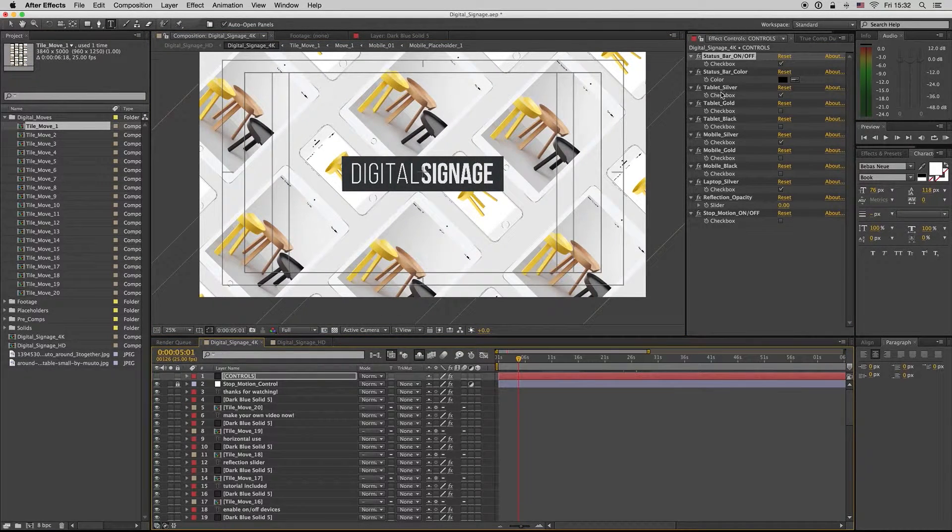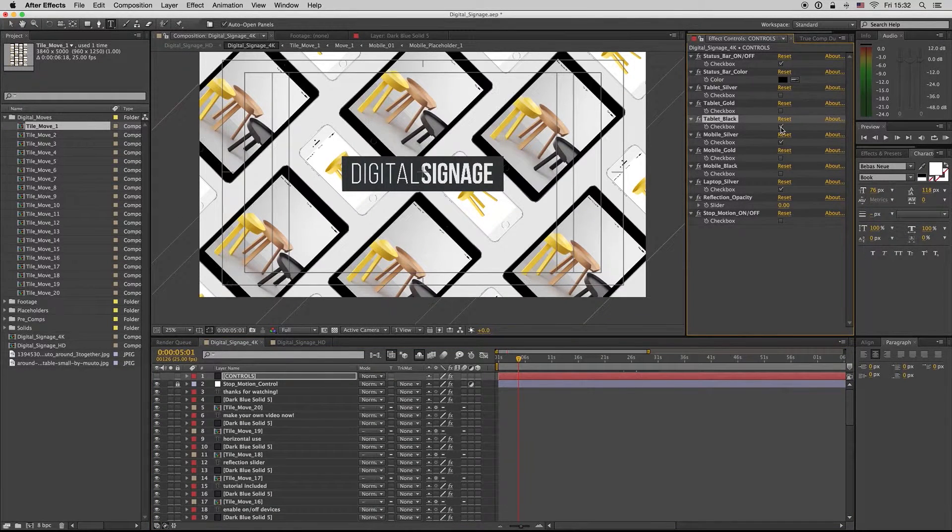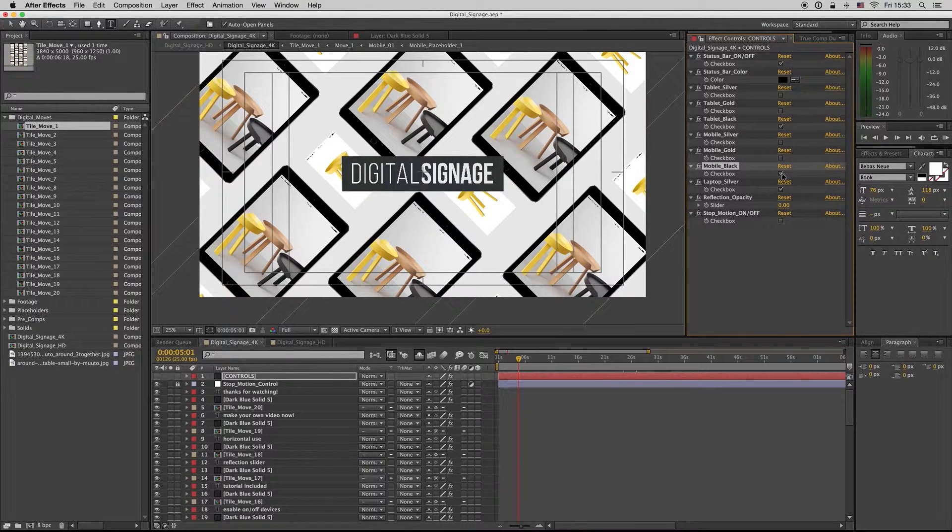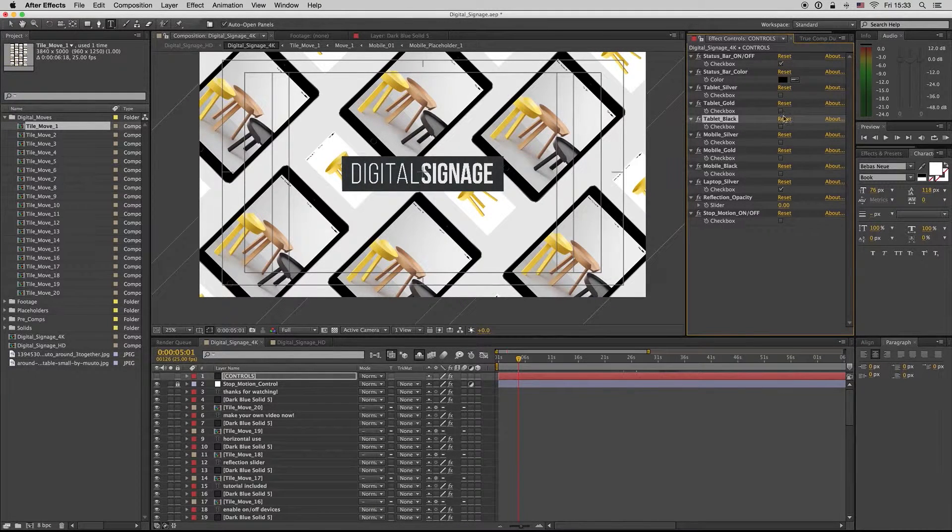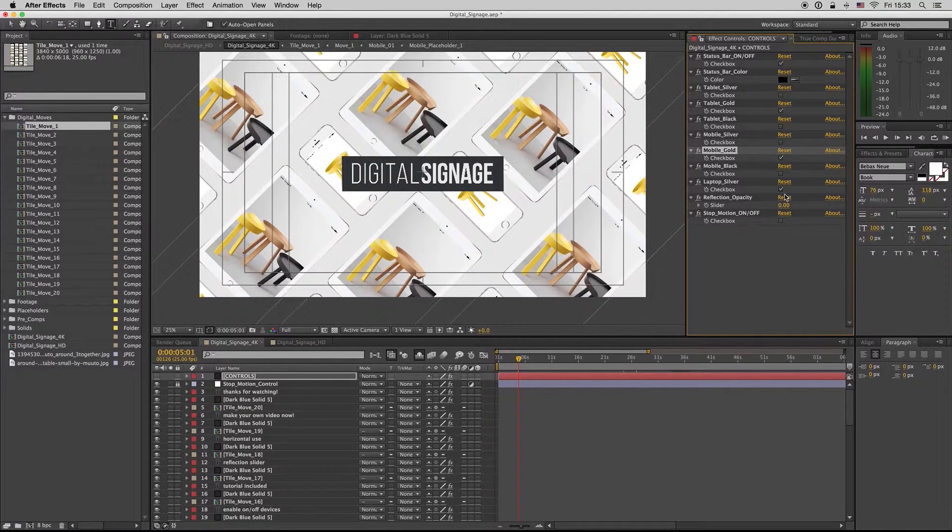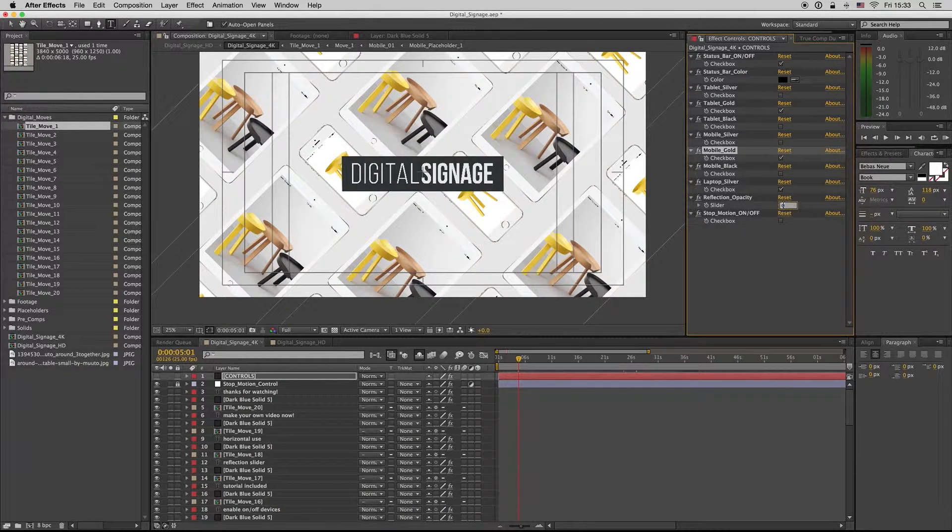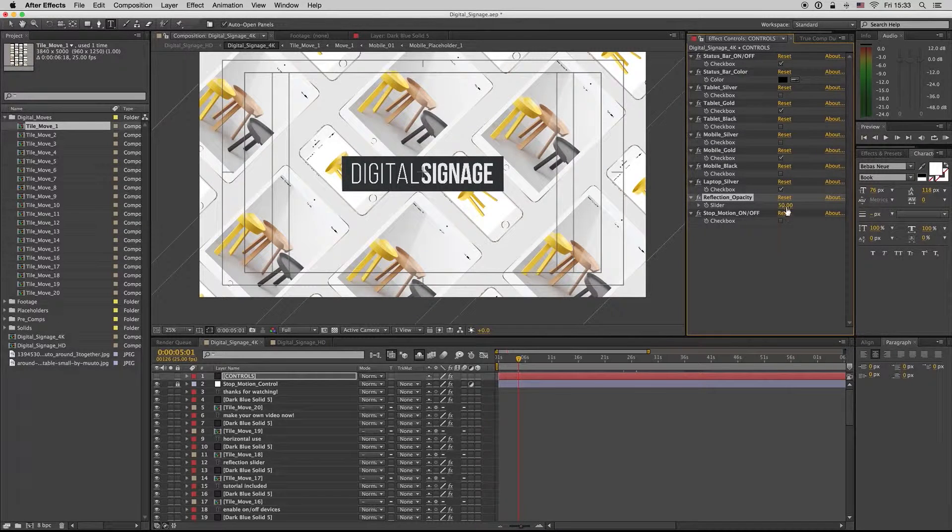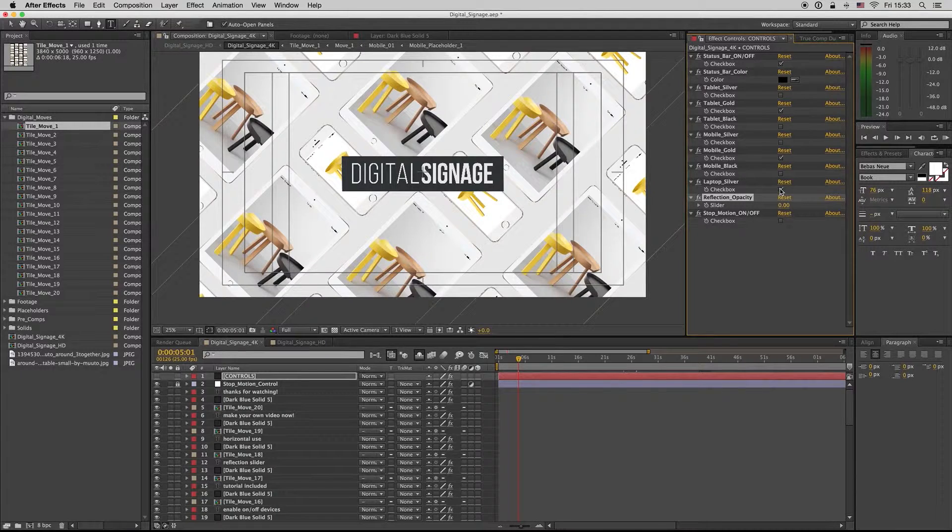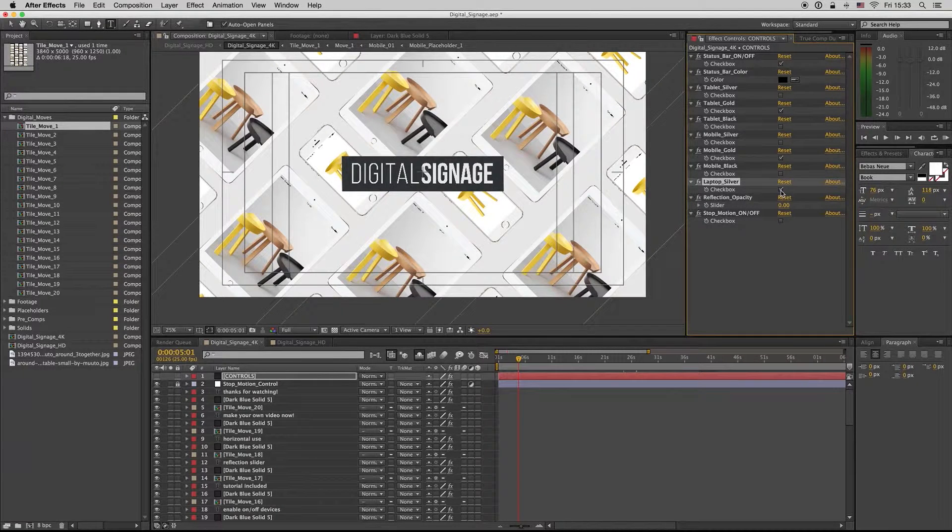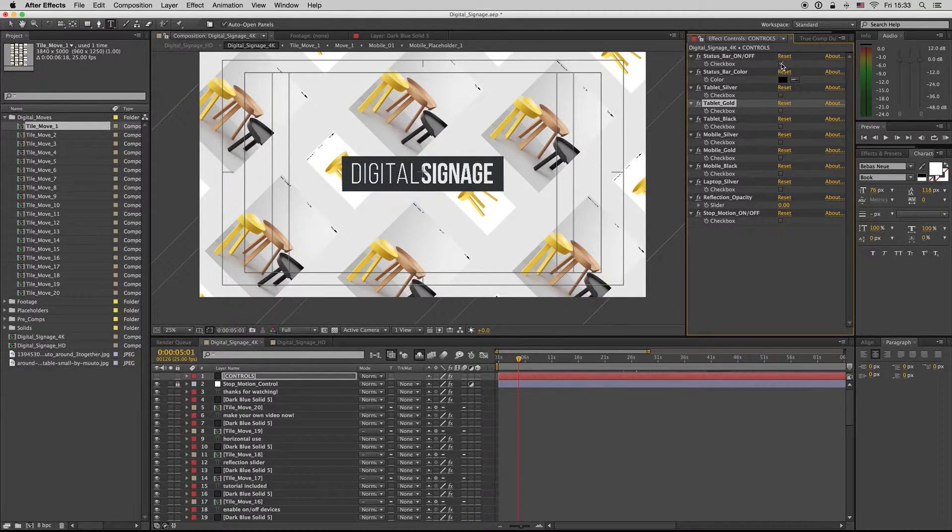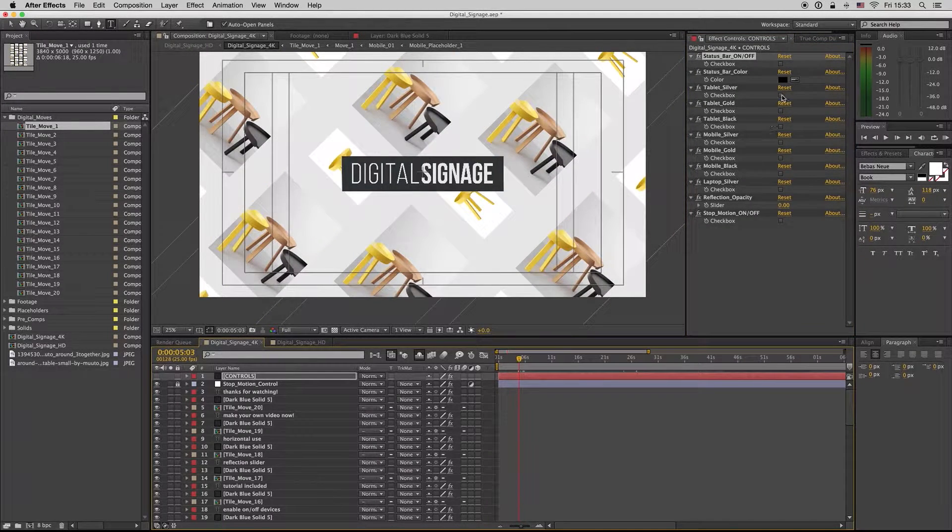Here we have the tablet. You can change the tablet to another color, gold and black, also the mobile. And you can also put some reflection on the devices like this if you want or not. This is a laptop. Of course, if you want, you can remove all the devices and have this animation with just images.